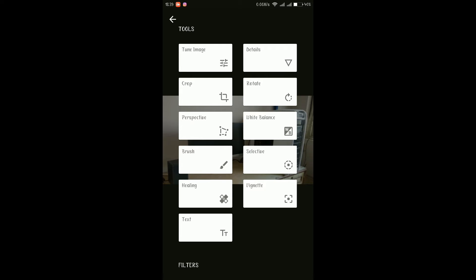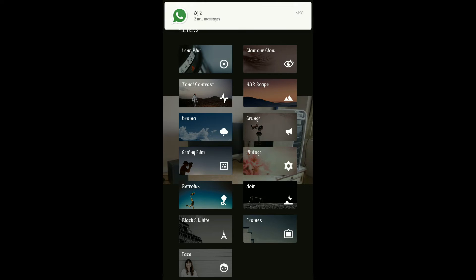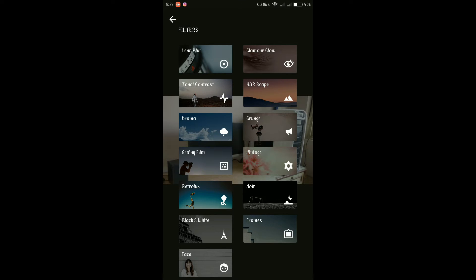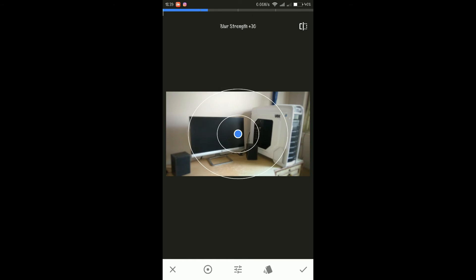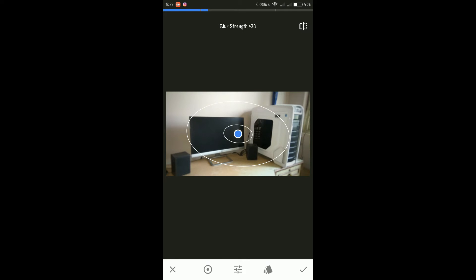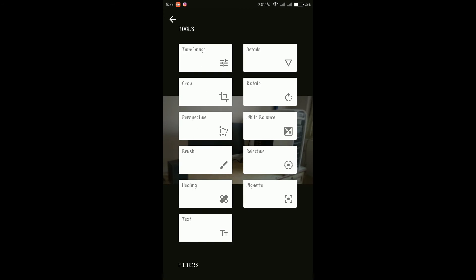And if you want to add filters there are filters available also. You can select a number of options available over here like lens blur, glamour glow, grainy film, vintage, frames, etc. You can do anything. Suppose I just tap on lens blur and if I just select this part of an image, the rest of the image will get blurred and the image will remain focused on that part only where you just selected and all other parts will get blurred.